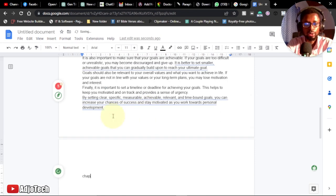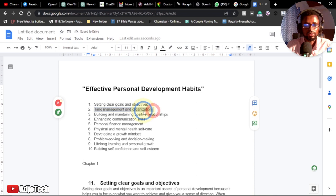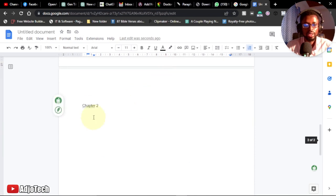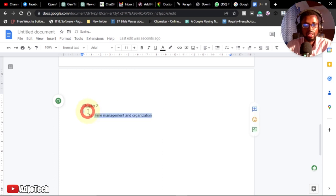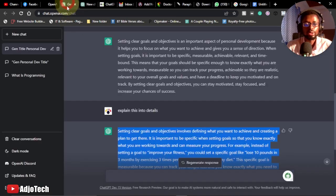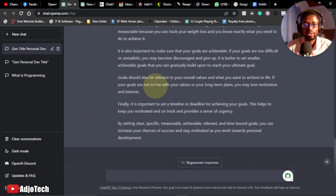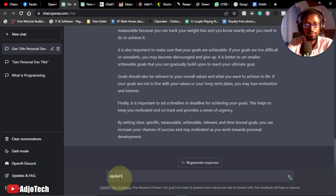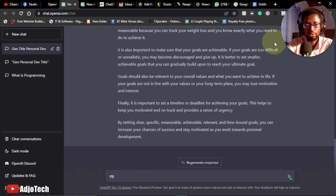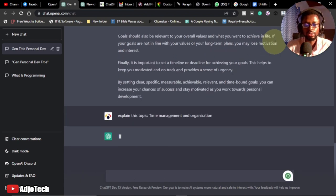Once chapter one is done, move on to chapter two: 'Time Management and Organization.' Add it to your document as Chapter Two. Go back to the chatbot, copy the chapter title, and type 'Explain this topic,' then hit Enter. Follow the same process for each chapter until you're done.